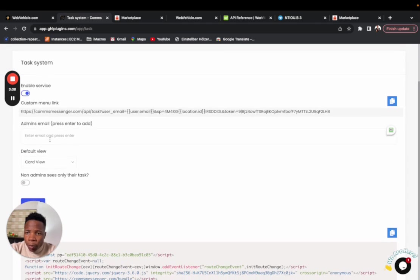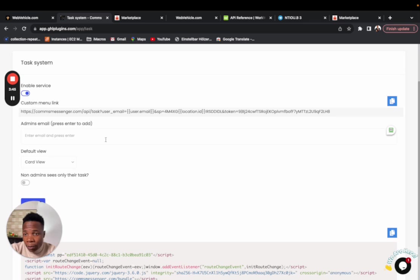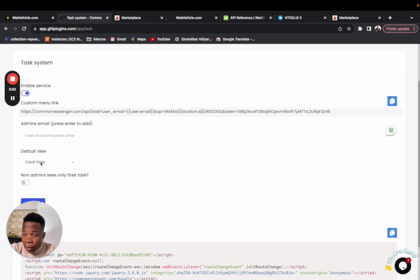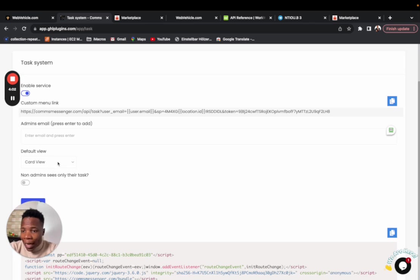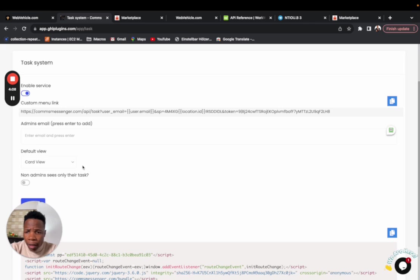For now, it's not very important, but you can put it to be the first part. Right here, you can see the default view. At this moment, this is what you want your default view to be. If you choose it to be the table view, it's going to be table view as default view. If it is the card view, it's going to be the card view as default view.